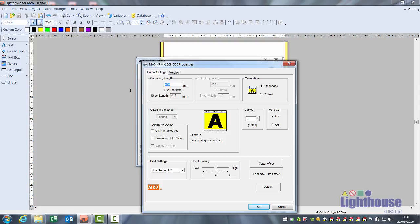Change the sheet length to the length of the label minus 10mm. So if it's an A4 sign which is 297, make this 287. This will bring it out at the right sheet length.